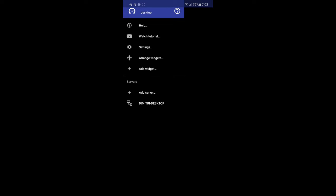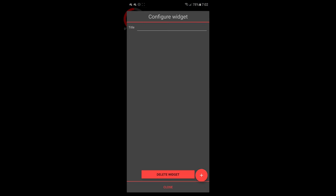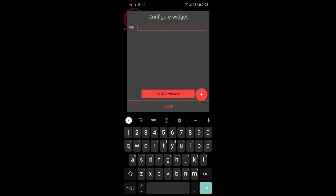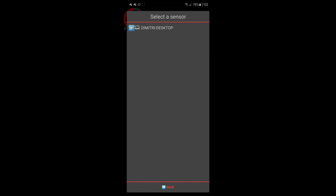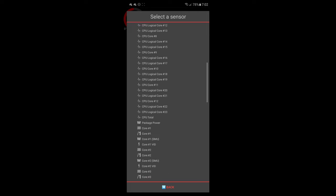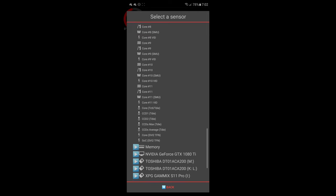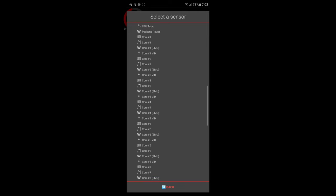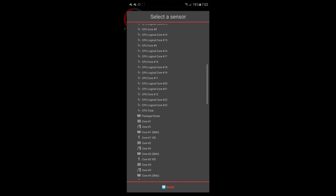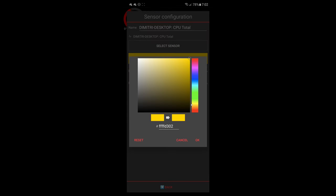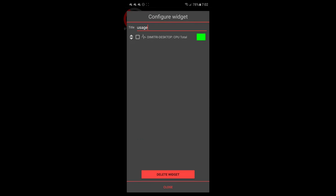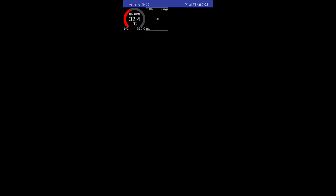If we want to go ahead and add another one, you just swipe over from the left, add another widget. Let's do a graph. We'll call this one usage. We will go ahead and go back to my Ryzen. CPU total maximum 100 percent. Let's do this one in green and go back and close. And now you see my CPU usage. So it's really easy.